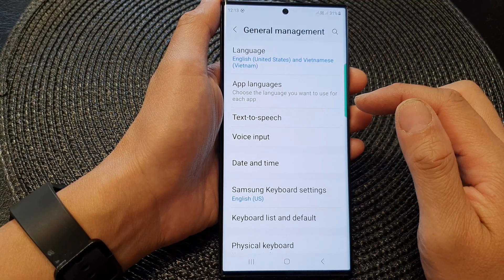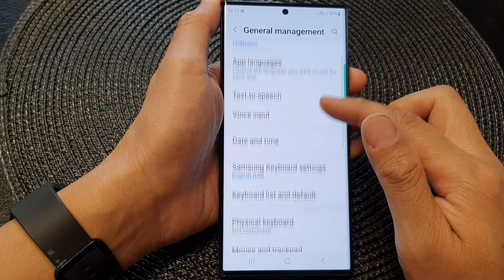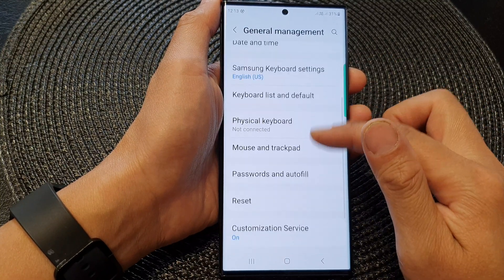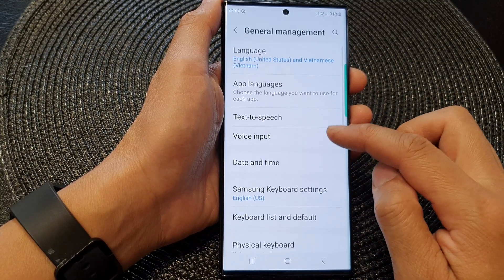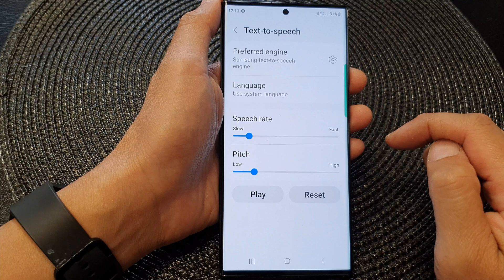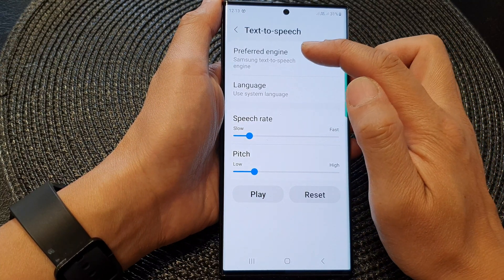Next, in here, we tap on Text-to-Speech. Then tap on the Preferred Engine.